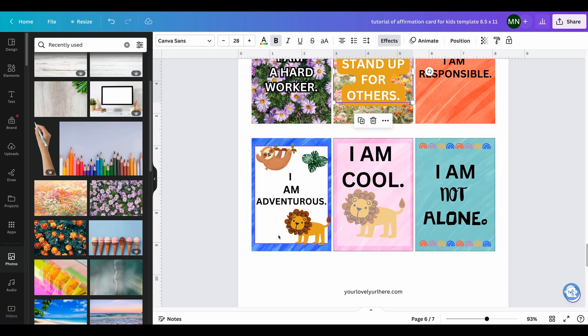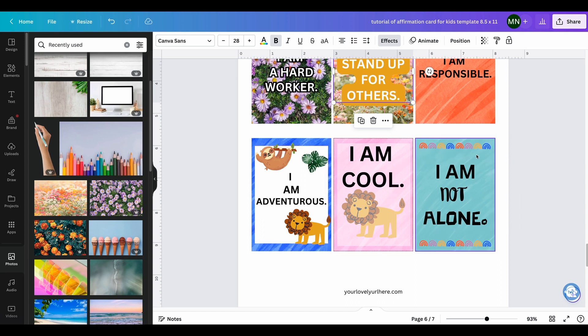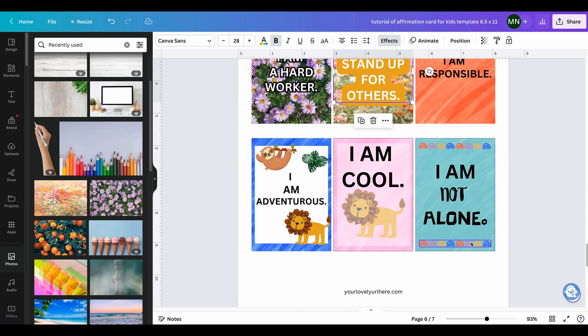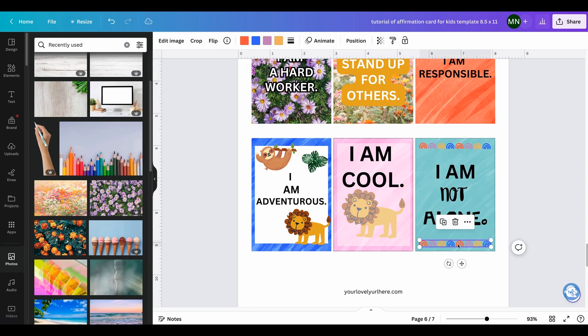42 cute animal affirmation cards, or even berries, dinosaurs. And there's two simple patterns, maybe a funky rainbow—42 rainbow affirmation cards.